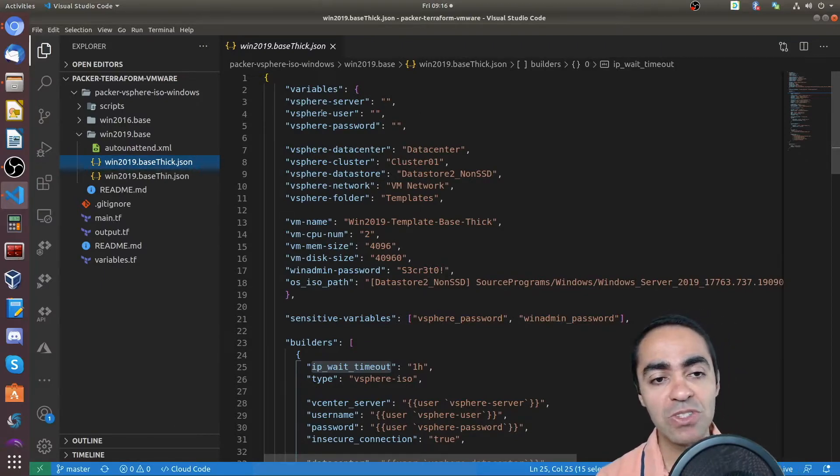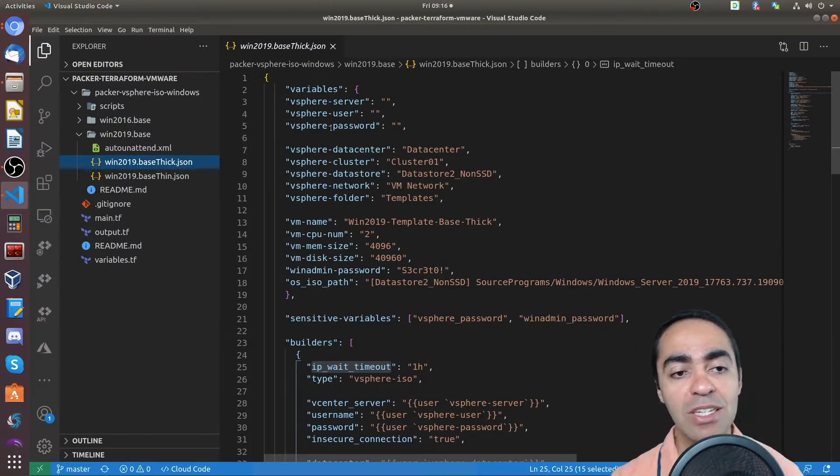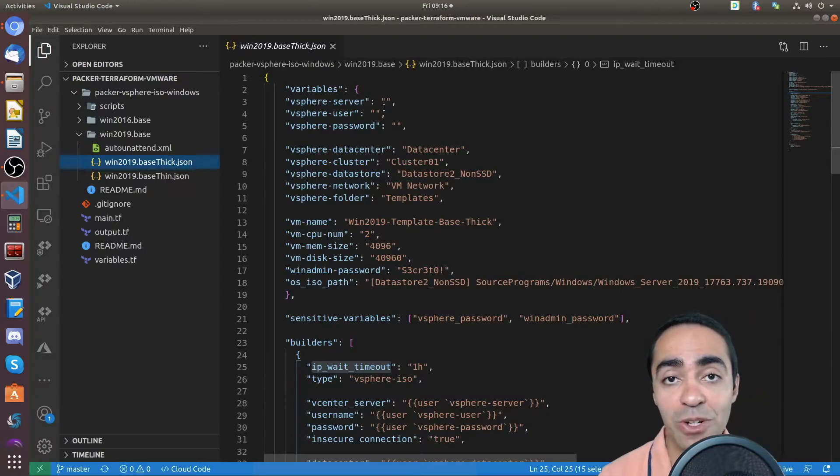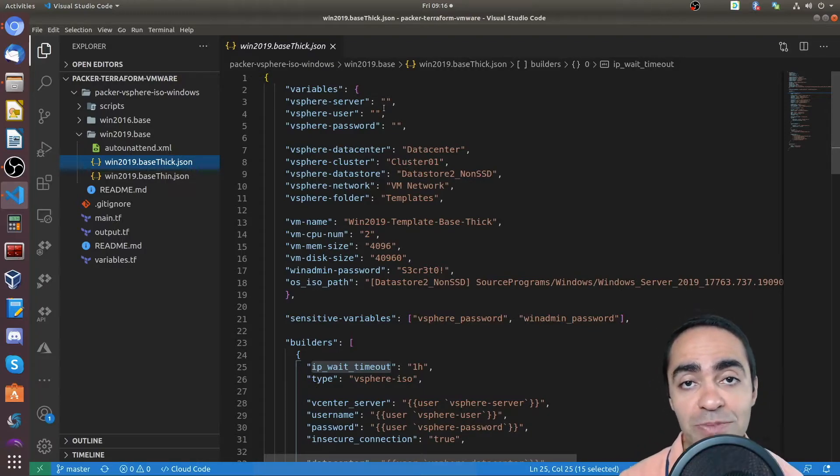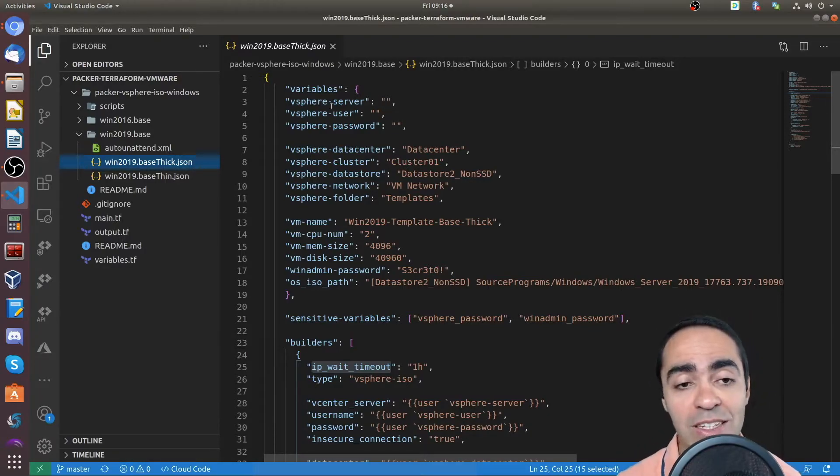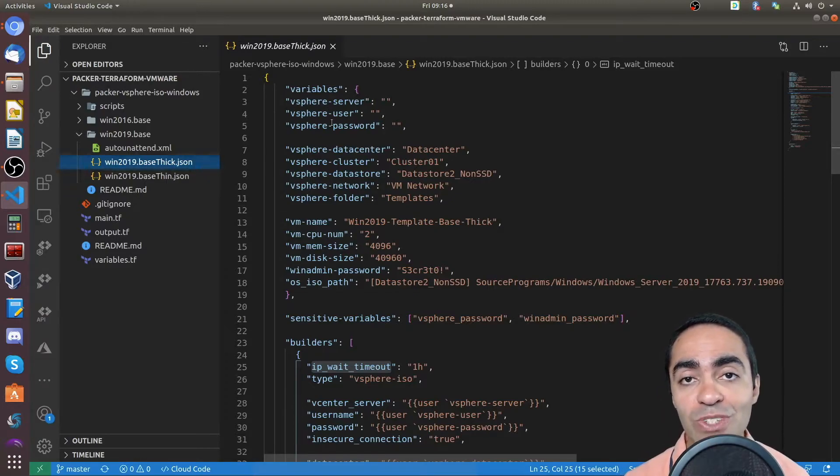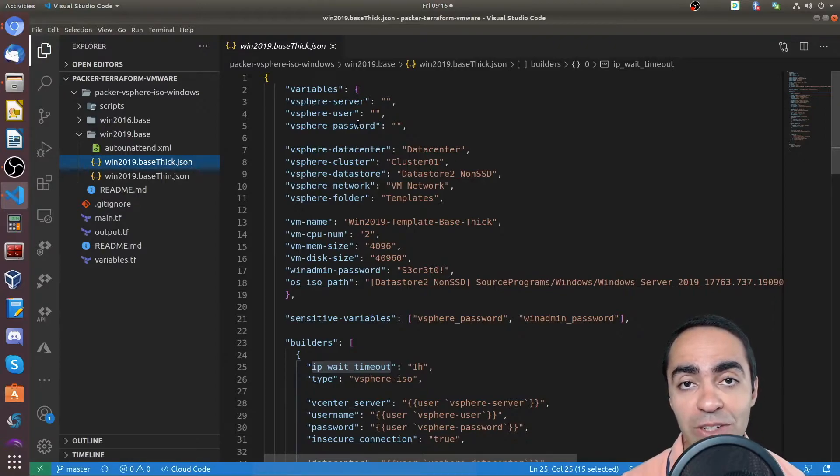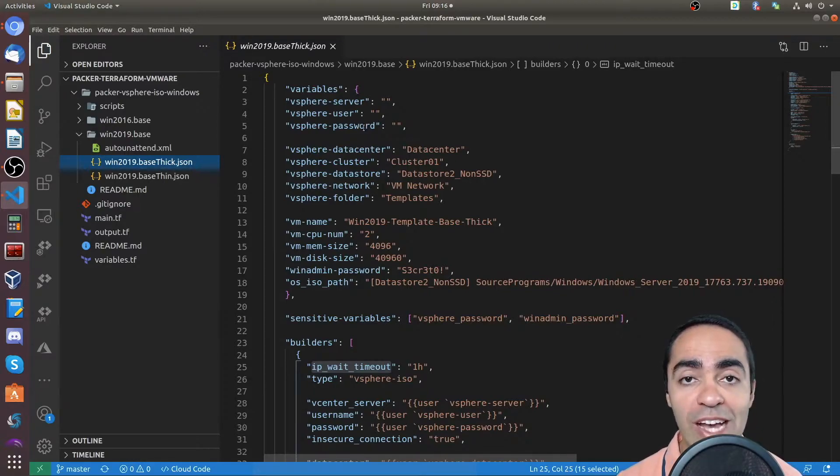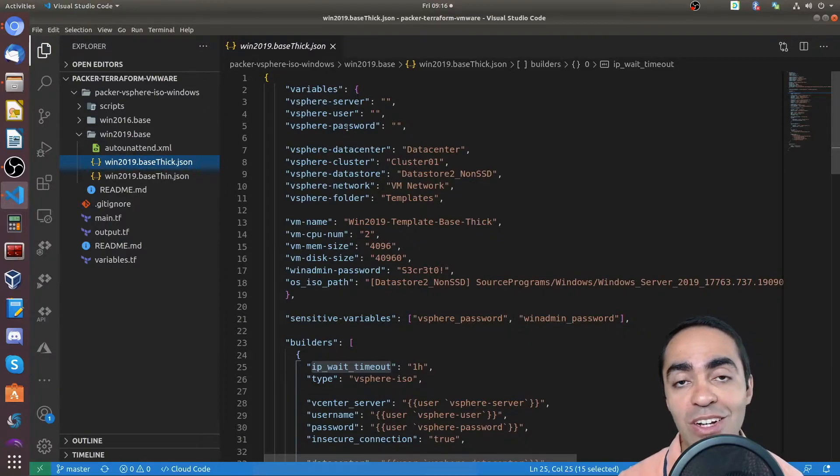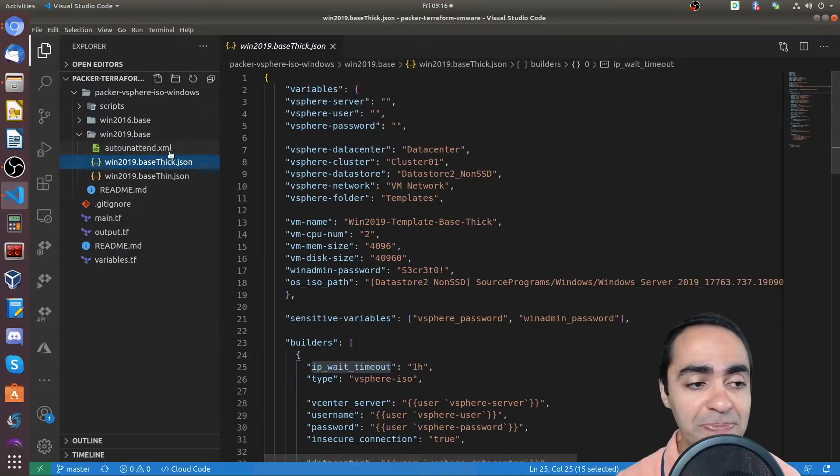As you can see, we have three variables that are declared but not actually defined, they don't have an assigned value. vSphere server, vSphere user, and vSphere password. These I have in a separate file that I will reference as I build the Packer template.